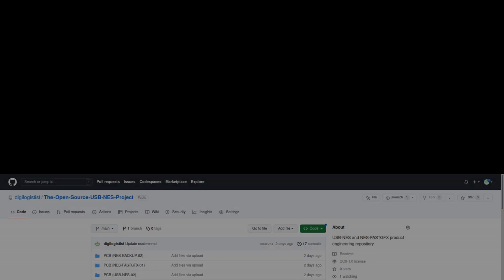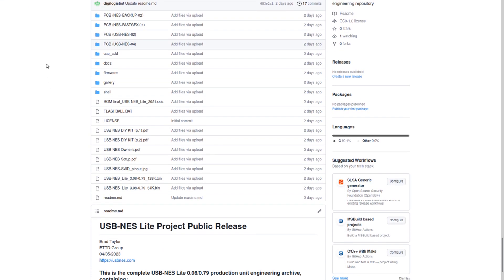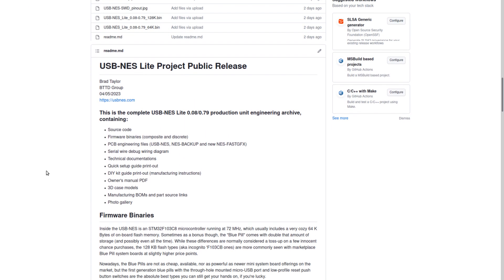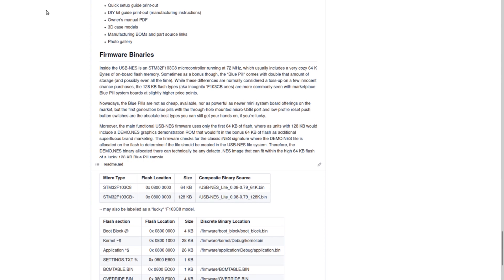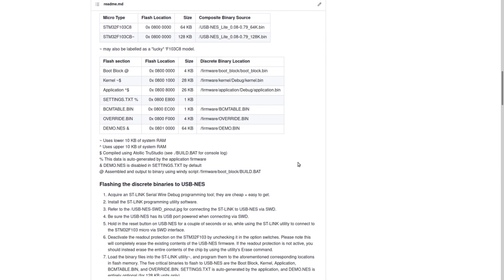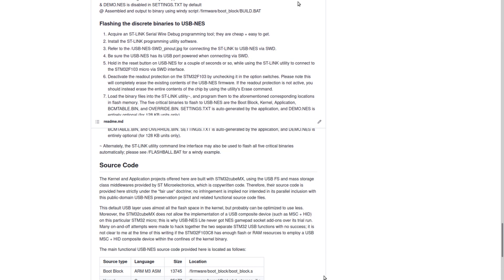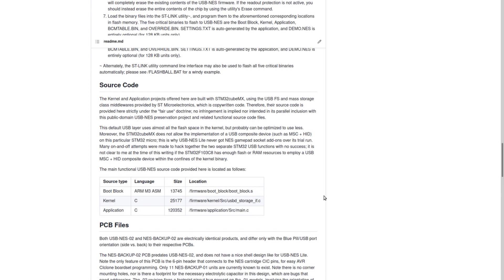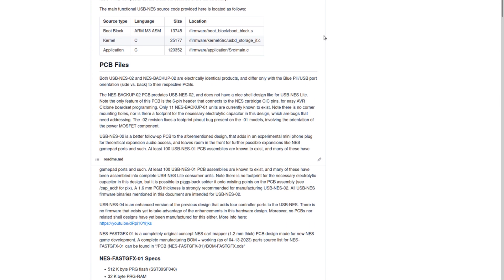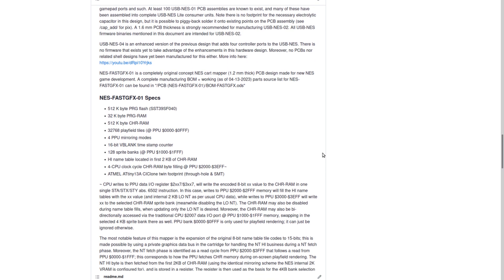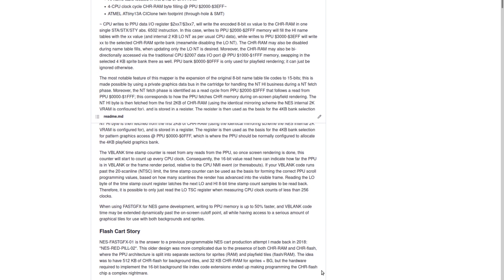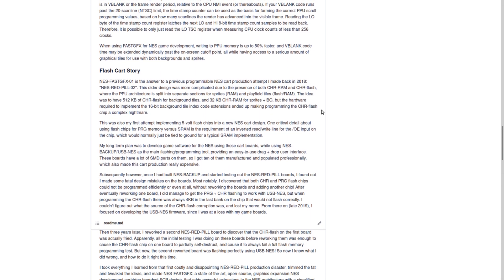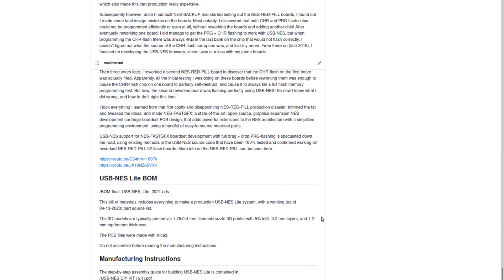The USB-NES Lite project public release is a collection of manufacturing documents and PCB engineering files, firmware source code, bills of materials, parts source lists, and documents related to the complete production of USB-NES Lite units, as well as for a new programmable NestDevCard NES Fast Graphics.